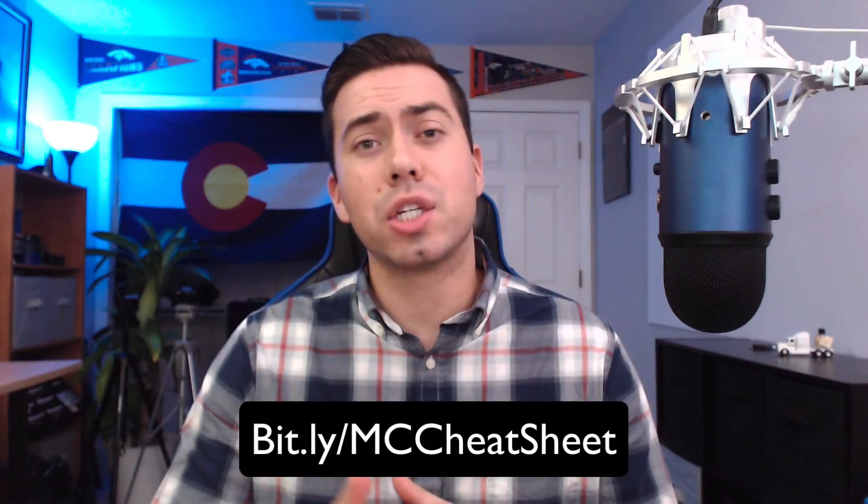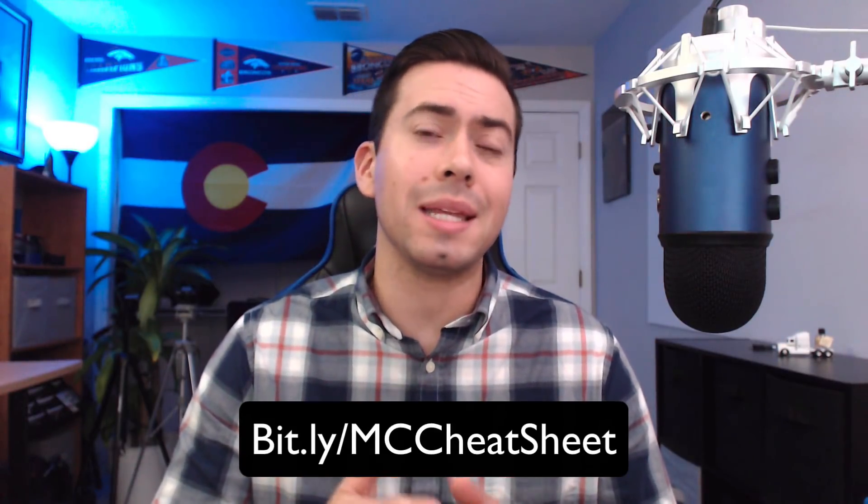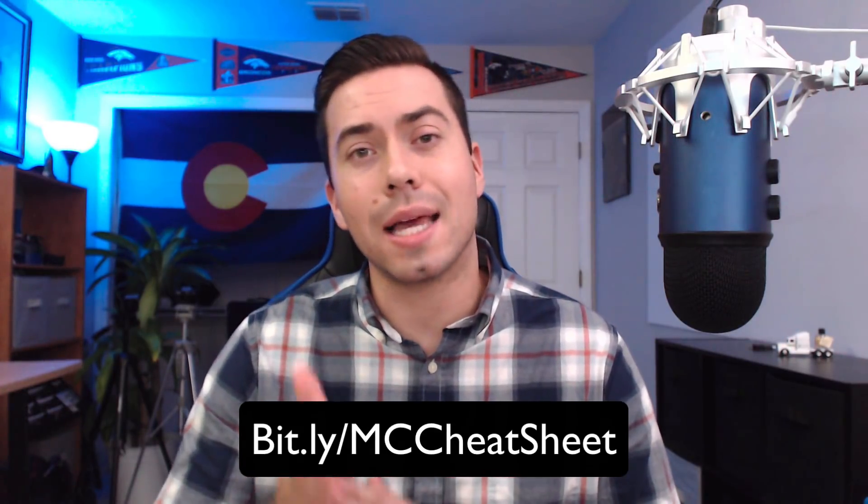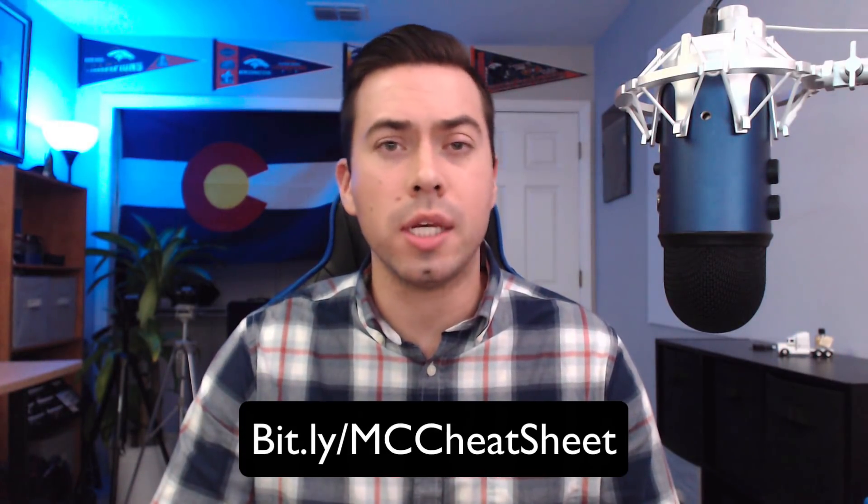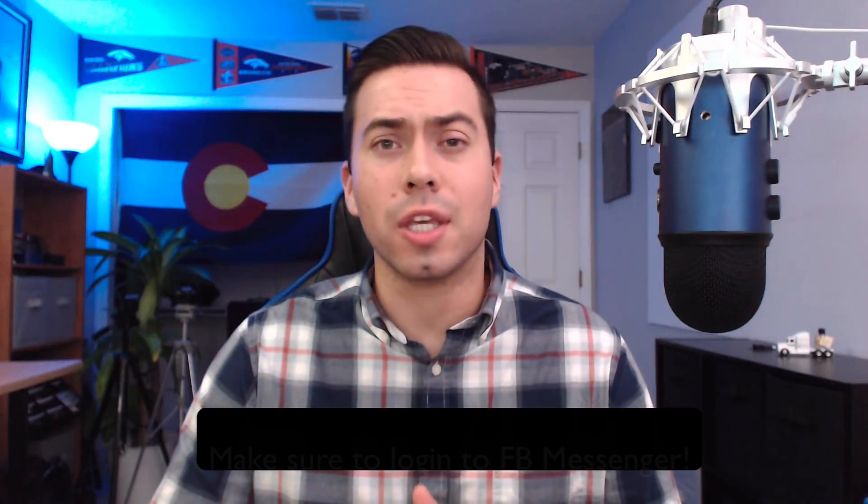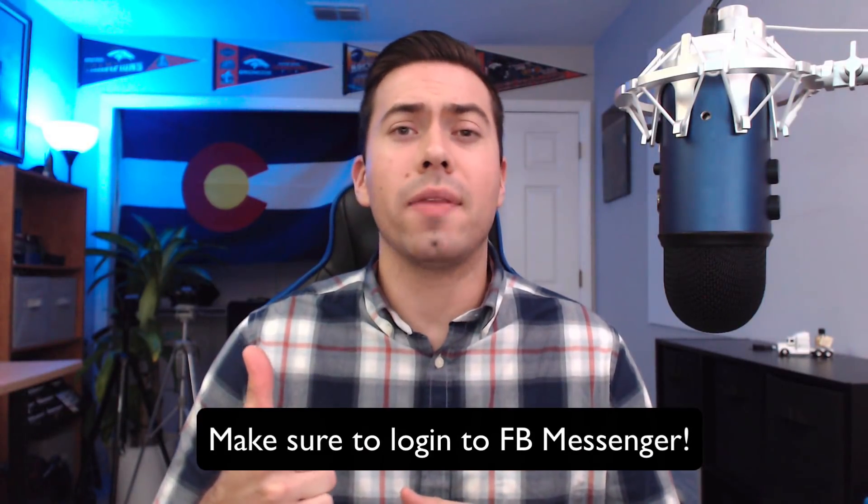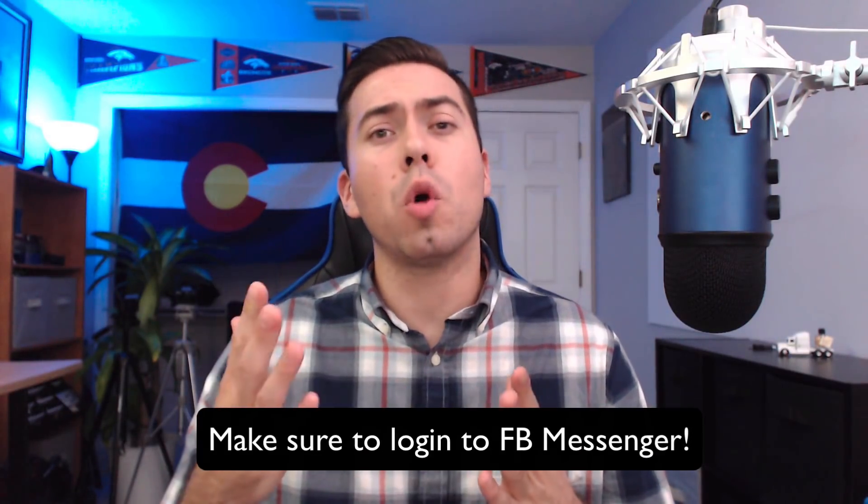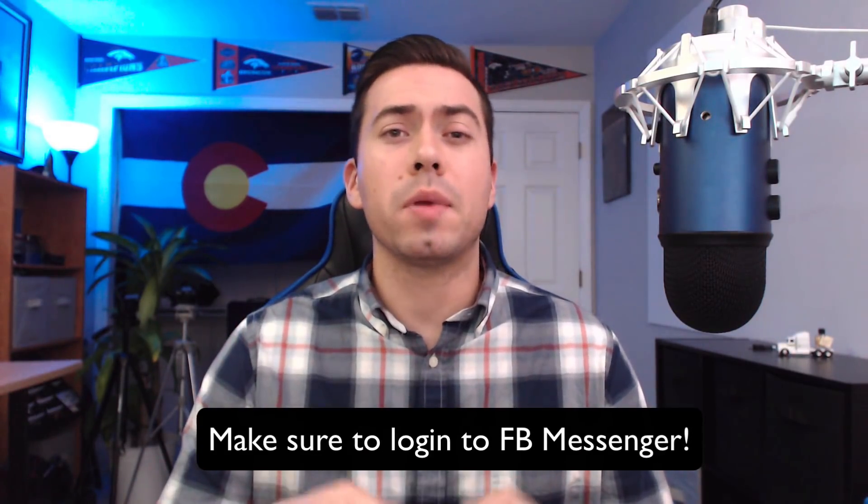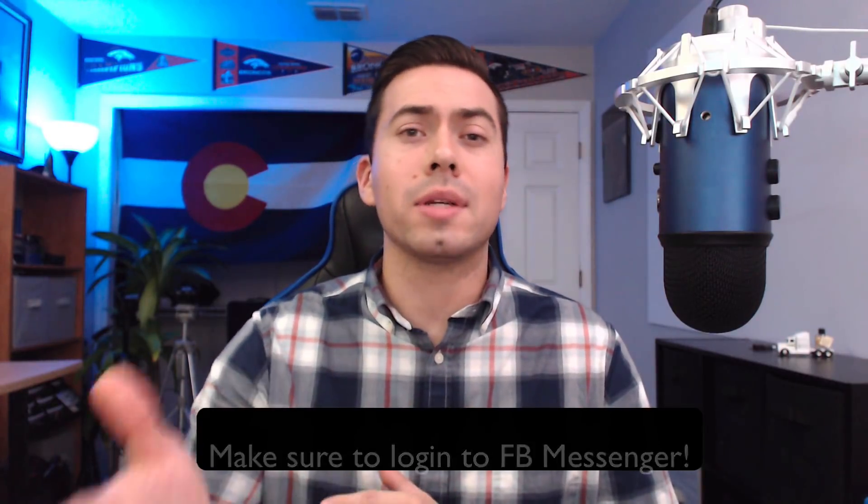If you have not yet gotten our free PDF download and video walkthrough covering the 11 crucial features that your mini chat messenger bot must have, then head over to bit.ly/MC cheat sheet. We'll send it to you in a Facebook message, so you've got to log in to Facebook Messenger. Once that window opens up, type in the keyword "learn" and that will guarantee that you gain access and it'll be sent over to you.